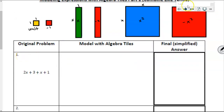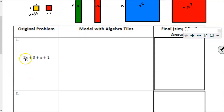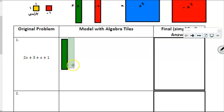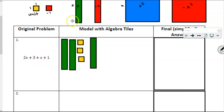As we model these expressions, we're modeling them in an attempt to simplify them. The first step is to model — we need to understand what all of this means. Here we have 2x, so I'm going to start by taking 2 x tiles. Then it says plus 3, so we're going to take 1, 2, 3 of those unit tiles. Then it says plus x, so I'm going to grab another x tile. And then plus 1, so I will grab another unit tile.